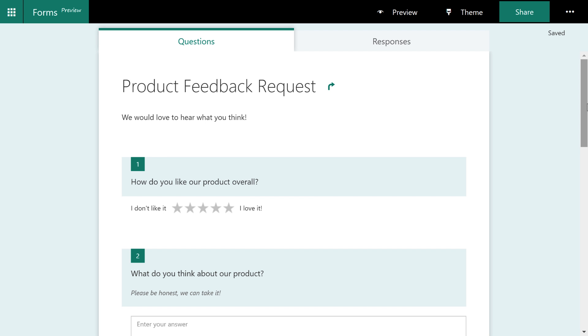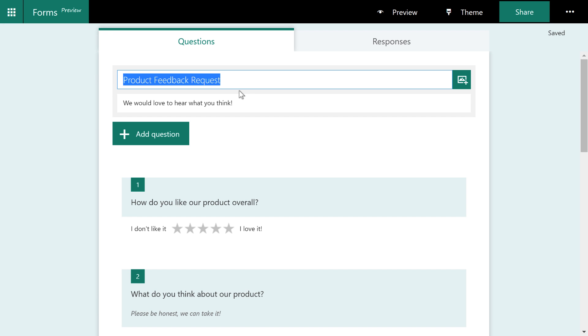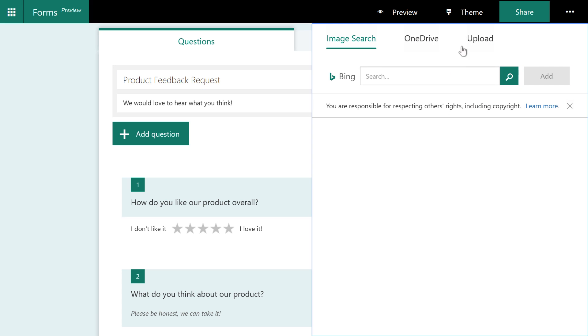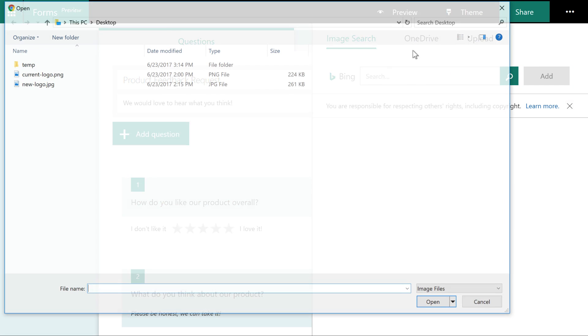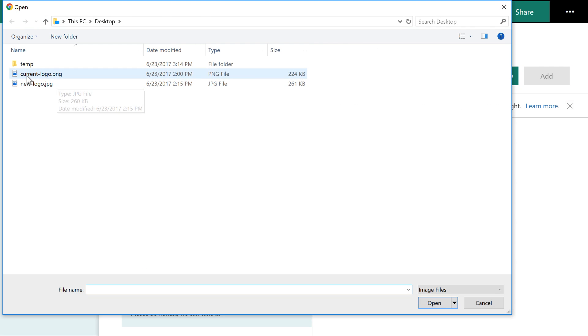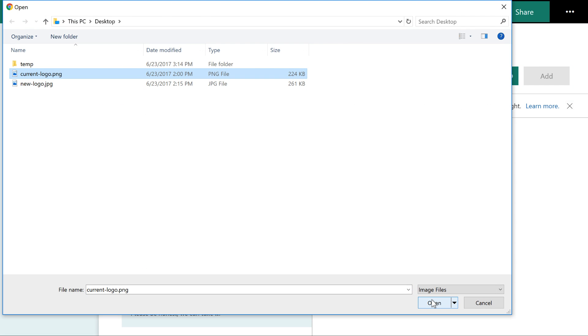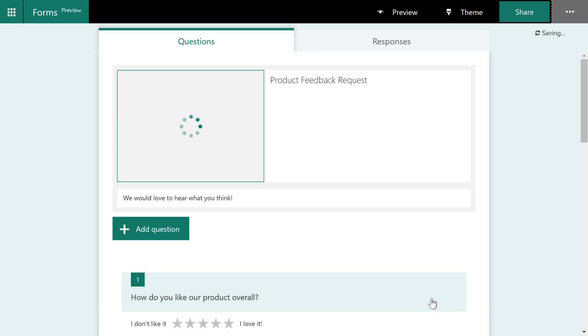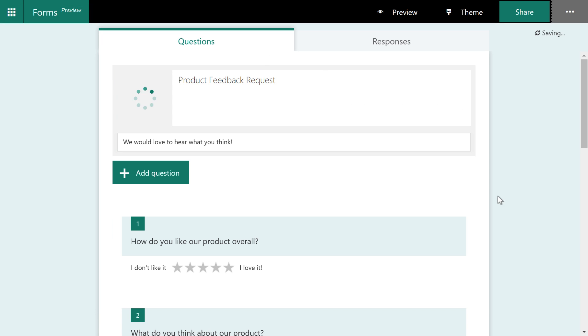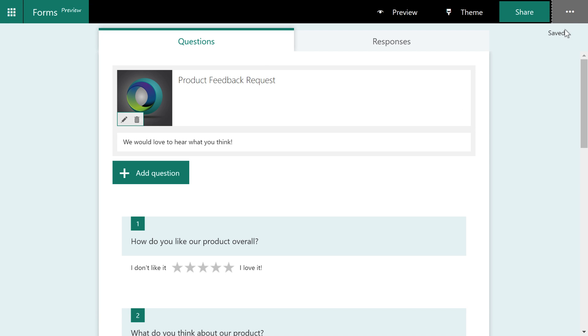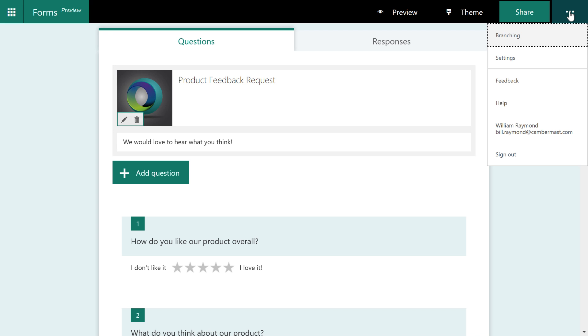Before we send this form out to customers, let's make this form look a little bit nicer. I'm going to go ahead and click on this product feedback request. And I'm going to add the logo for the current product. Or rather, I'm going to add the current logo that we're using for the product.